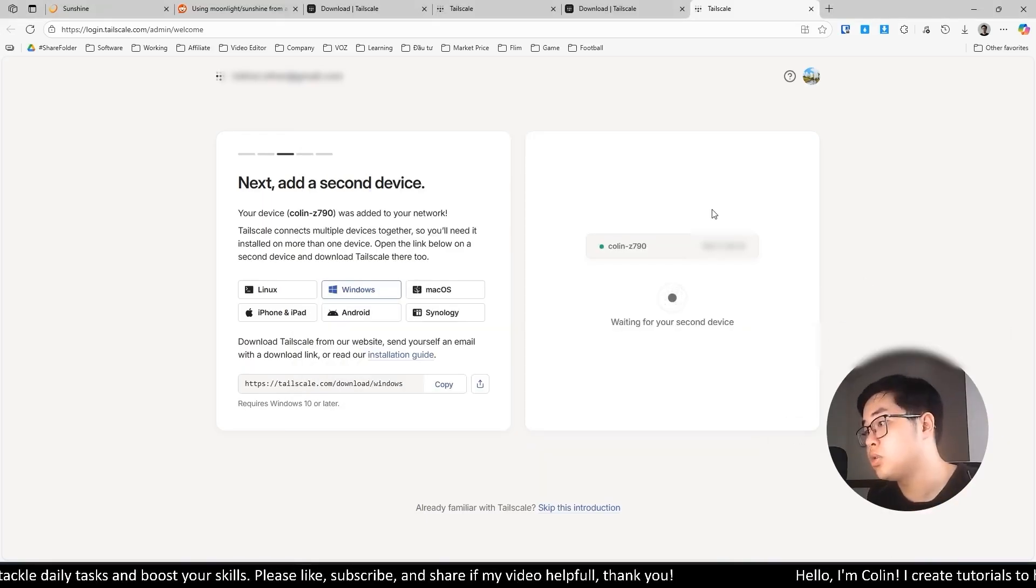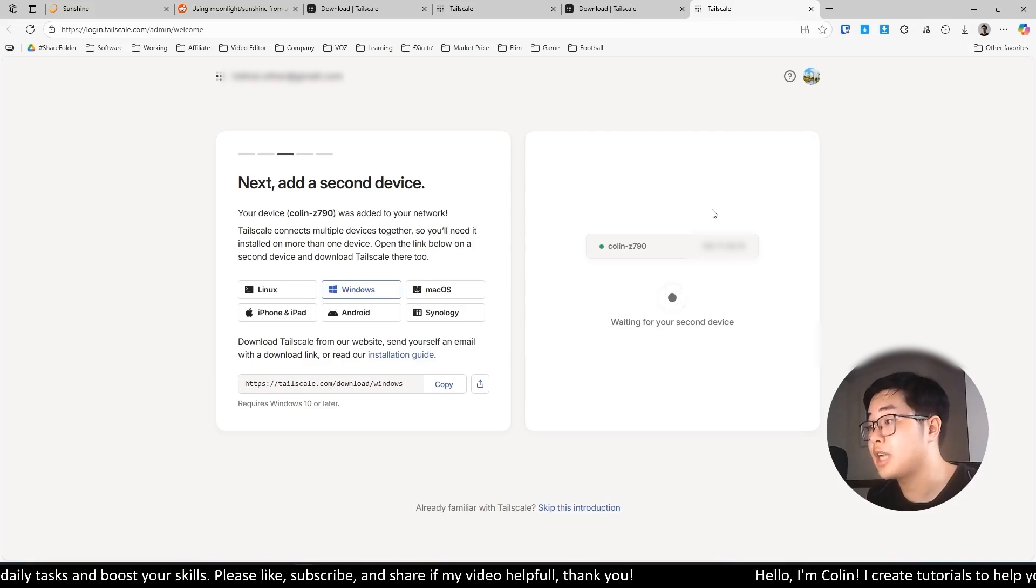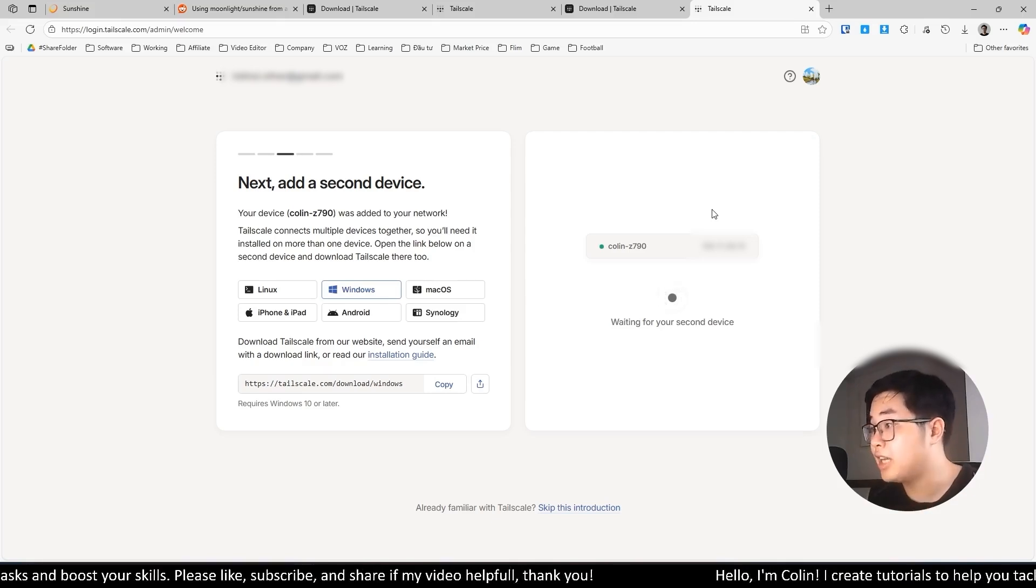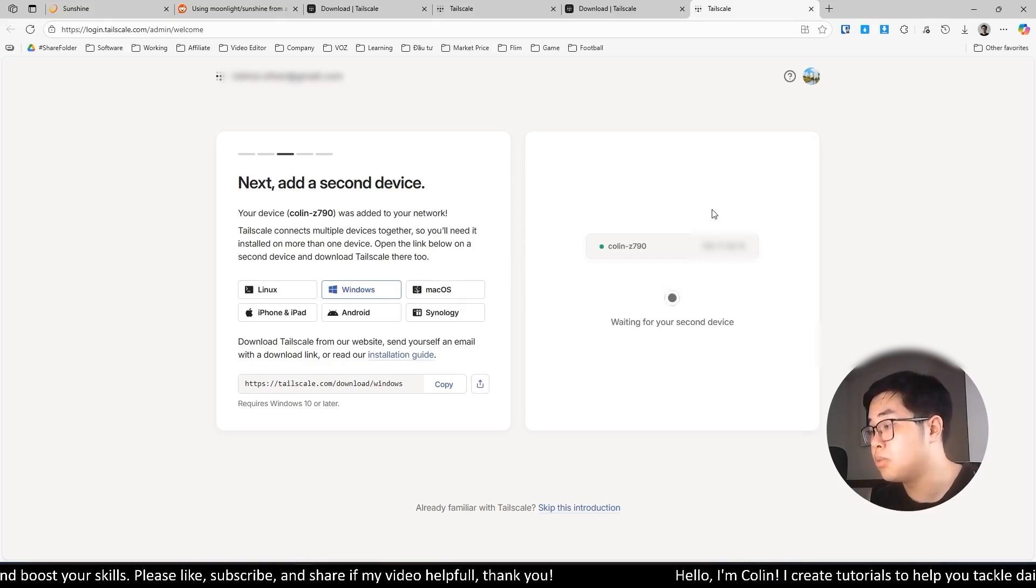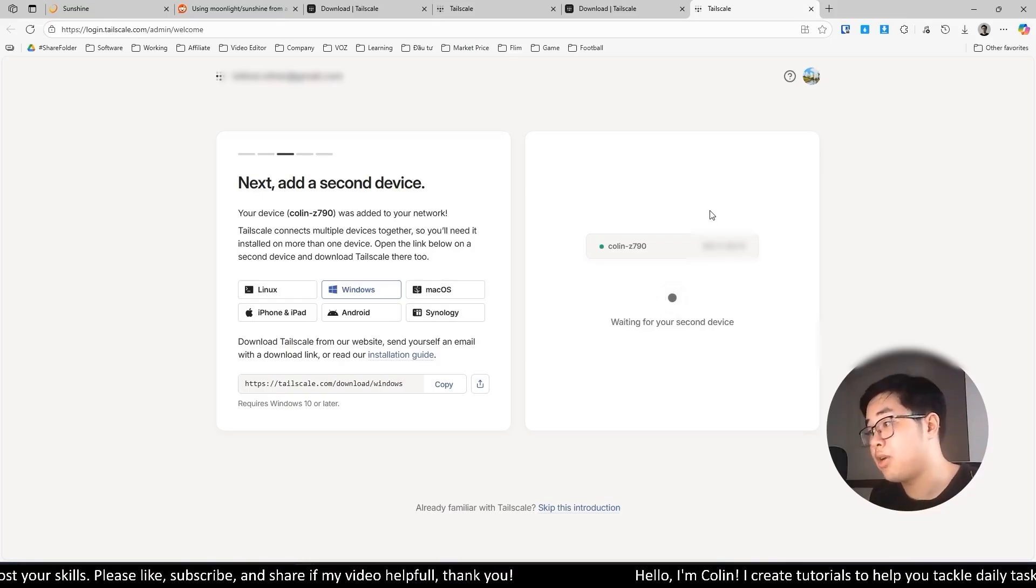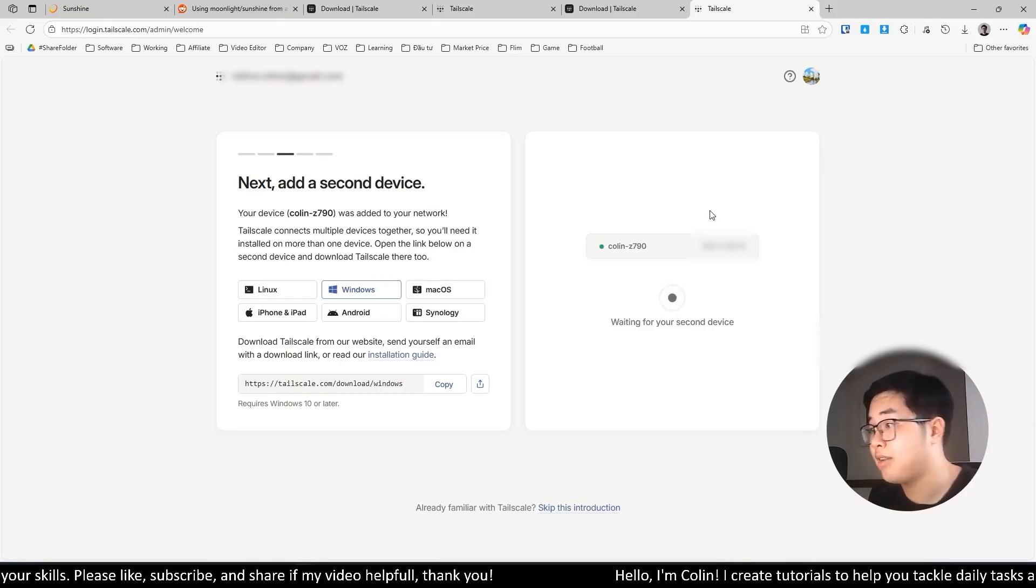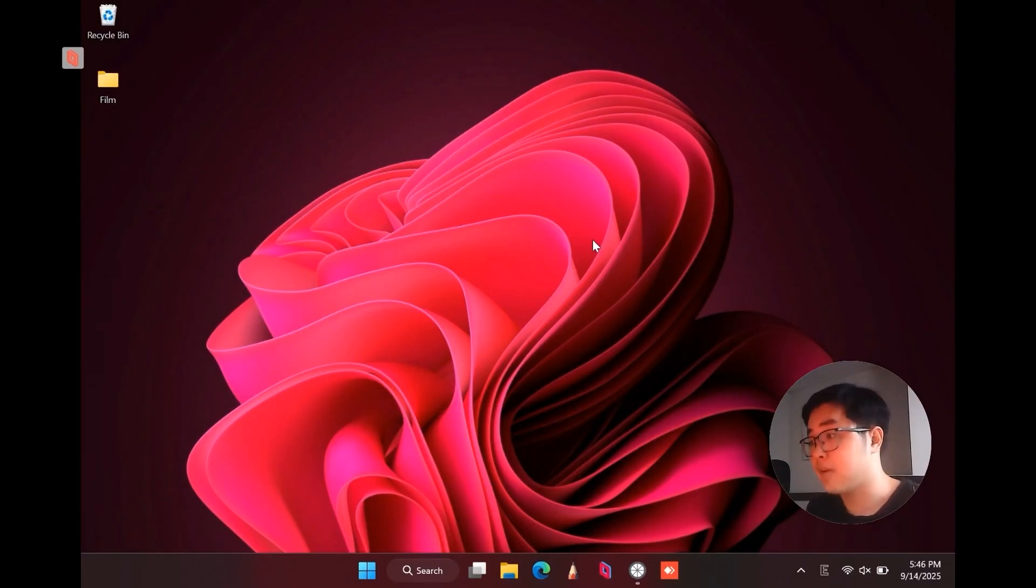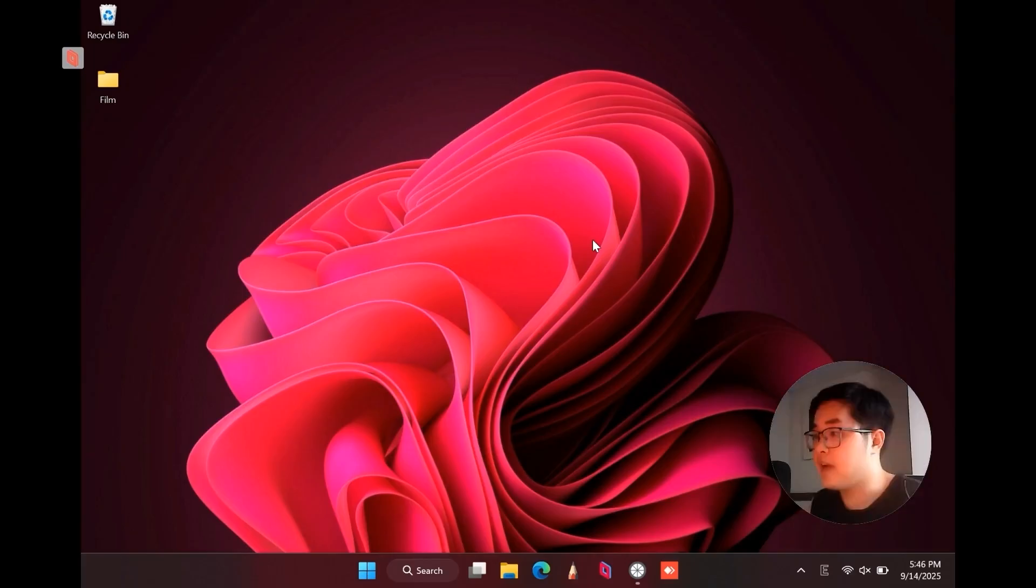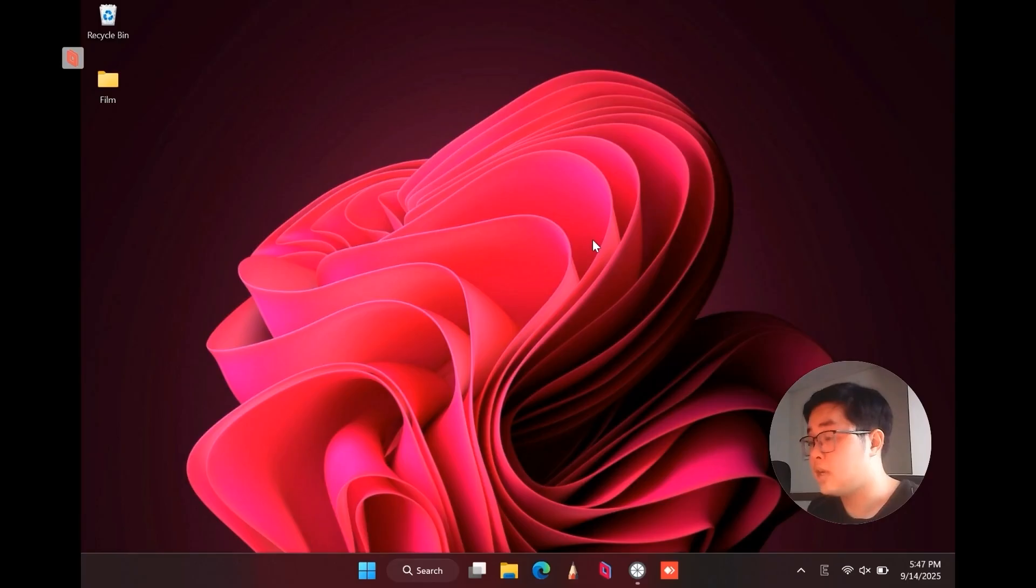So what you need to do now is you download Tailscale on your mobile device or your client device to remote connect to my host device. I will show you my client device. You can see right now, I'm on my client device. This one is my Microsoft Surface Go. You can see in my camera over here and I will use this one as a client device. I will install Tailscale and log in to the same account.